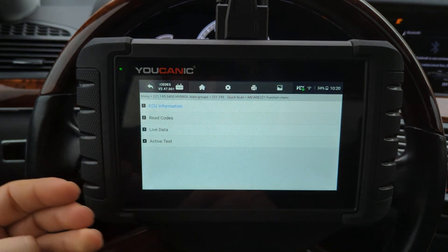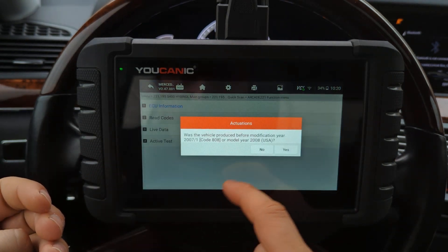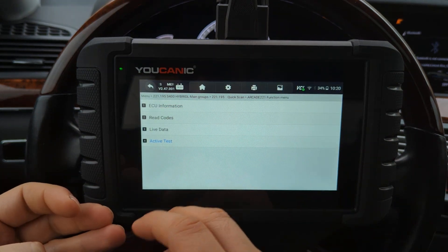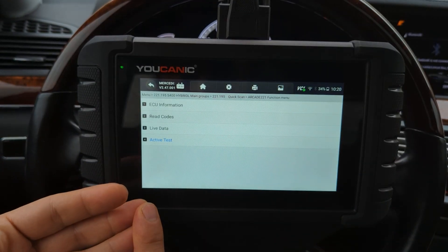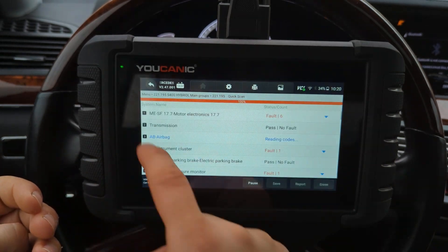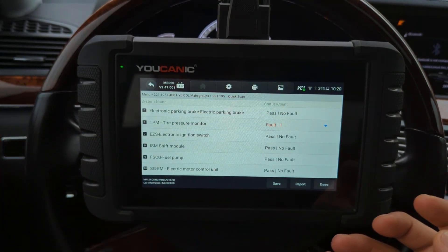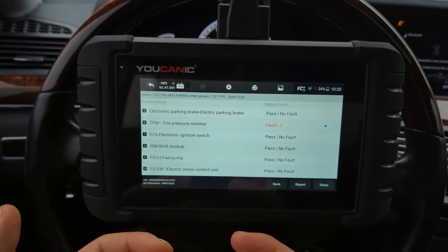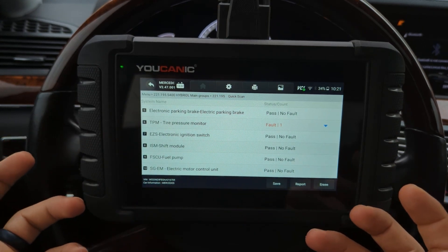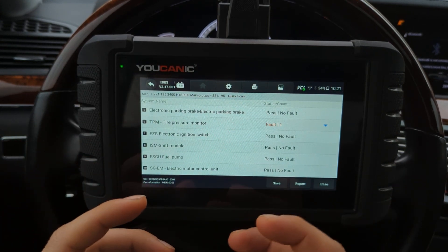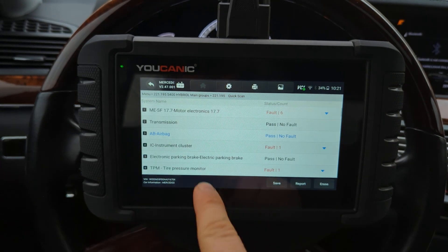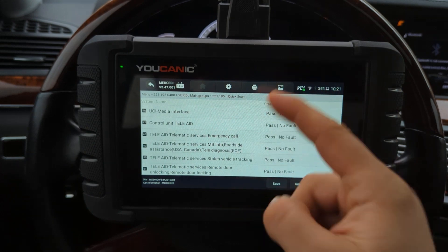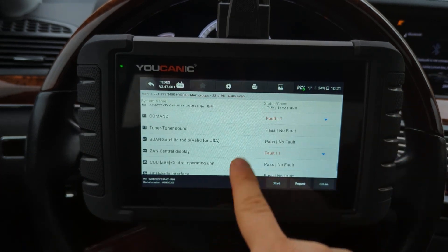You can still read codes, clear codes, and look at live data for that control module. So that's how you can get into all the control units on your car. Today's cars don't have just one big engine control unit. A lot of basic simple scanners can only get to the engine control unit, but your car has a control module for everything.